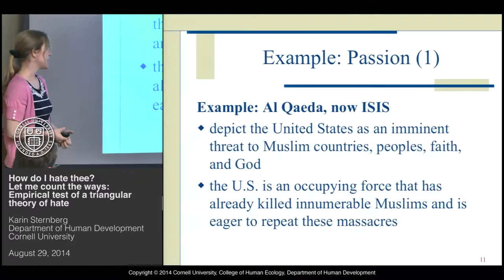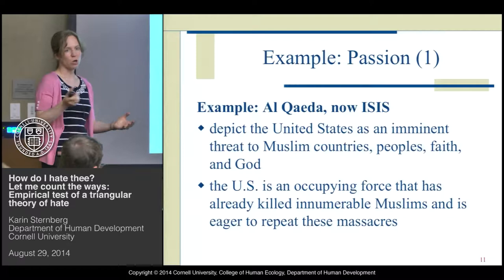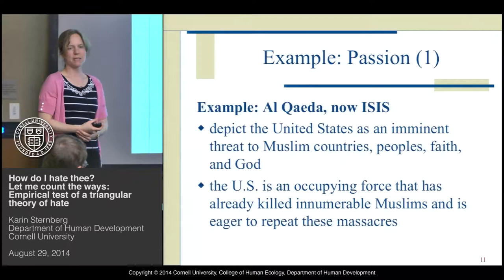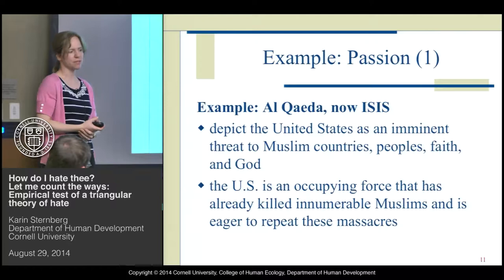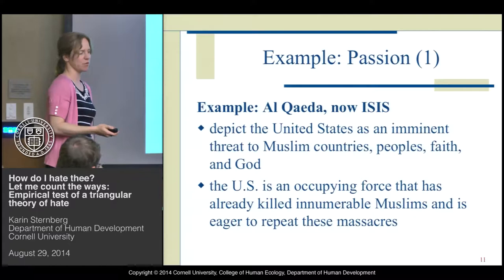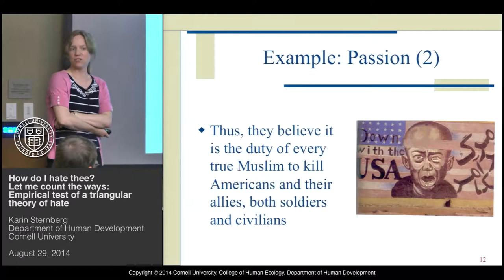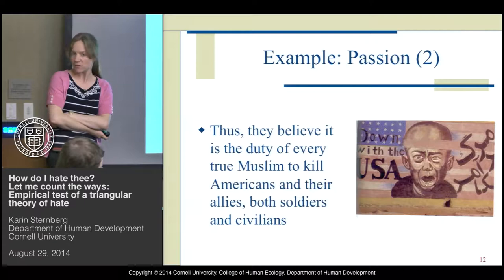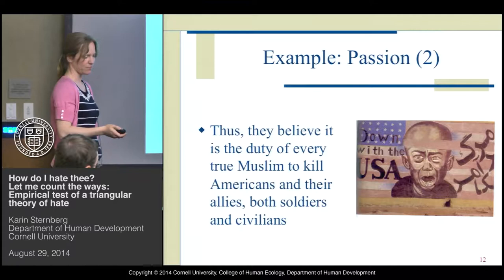As an example, Al-Qaeda, now ISIS, depicts the United States as an imminent threat to Muslims all over the world and to their faith and to God. The United States are portrayed as a force that is threatening all Muslims and has already killed many Muslims. They believe it is the duty of every true Muslim to kill Americans — not only soldiers, but even civilians.